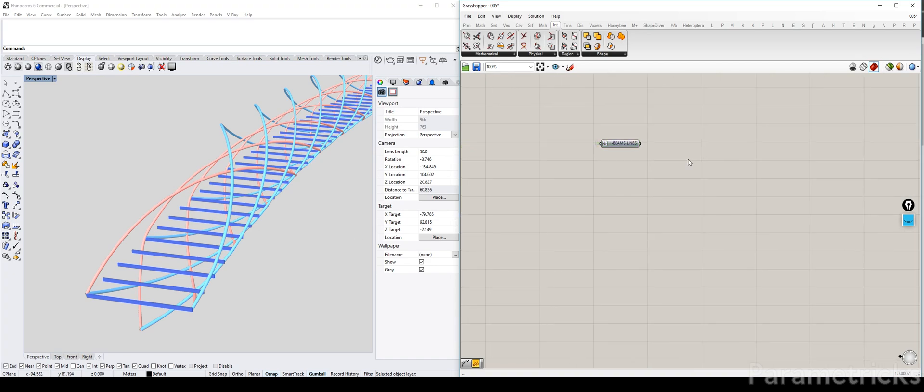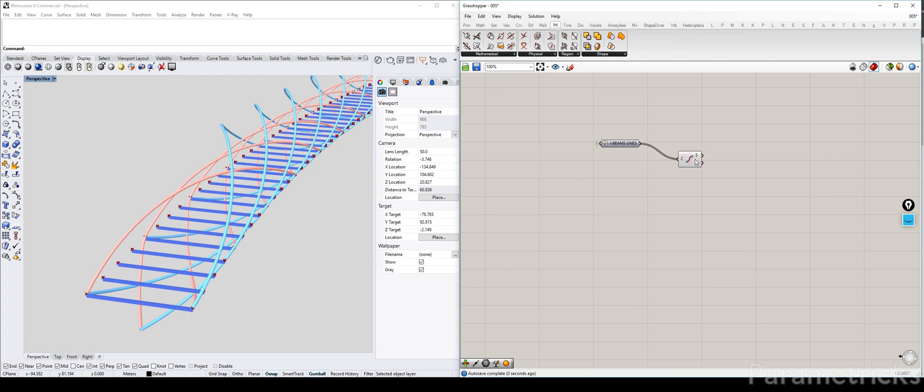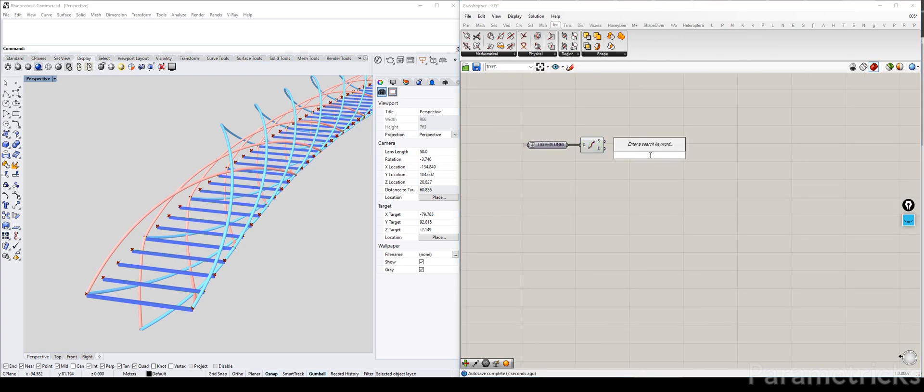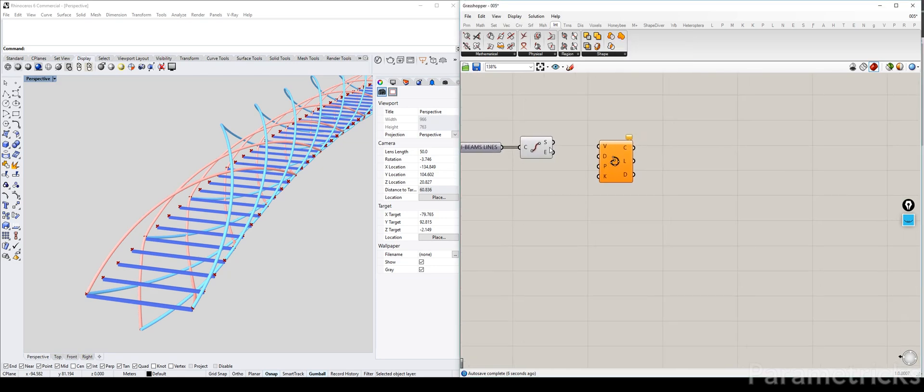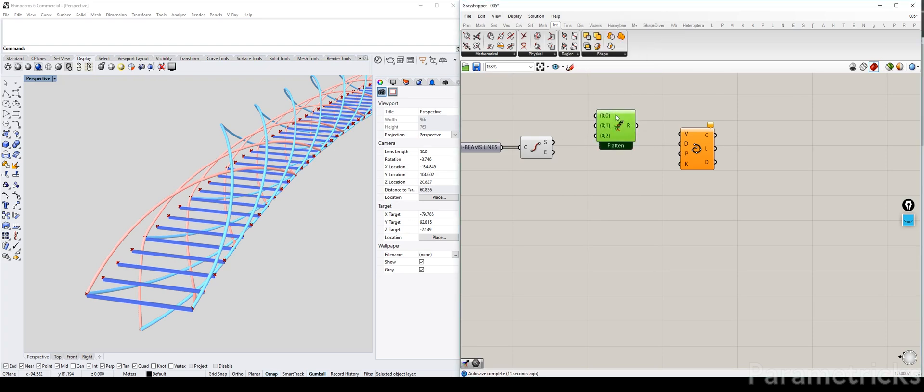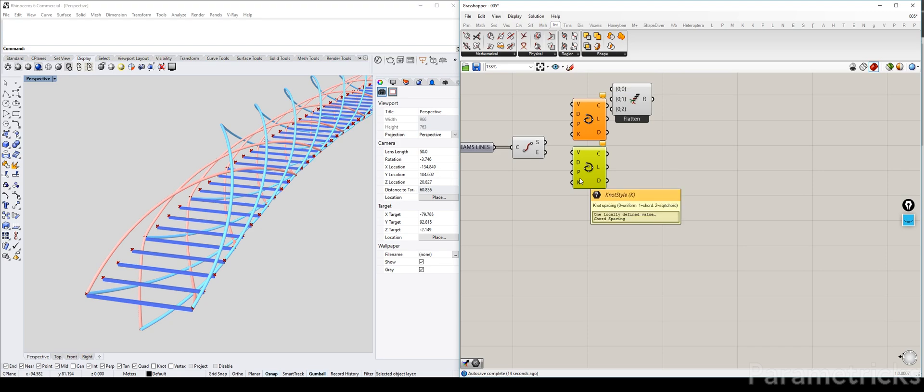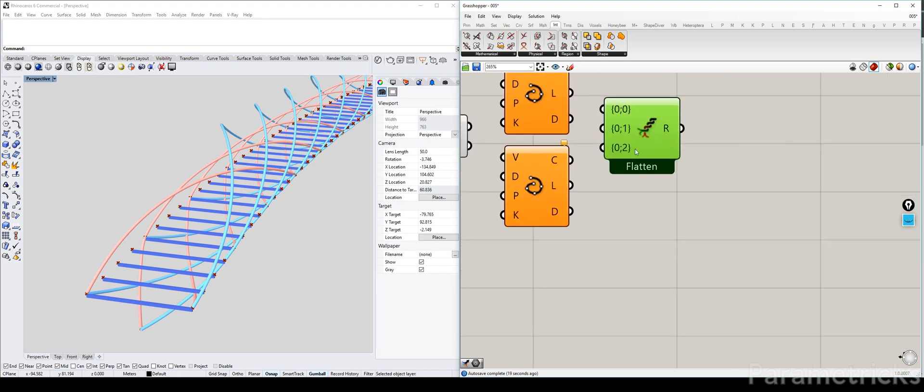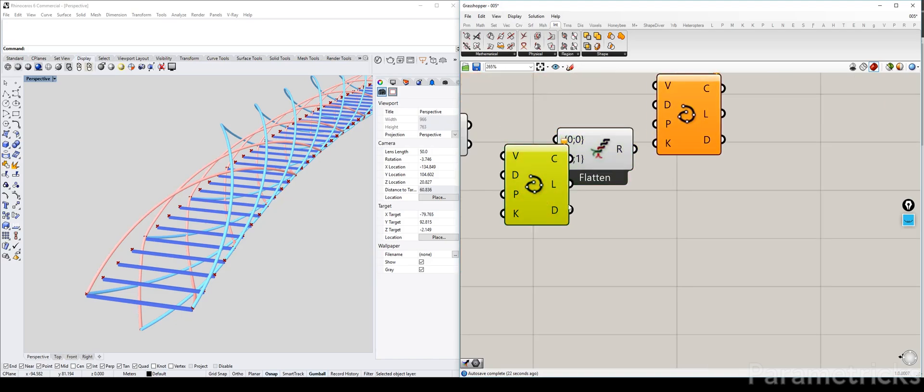Actually we can use this to build the horizontal tubing or just the horizontal tube that goes along each side of the bridge. So we need that. Maybe we can start with that. So what we can do, we just extract endpoints from this. And just build an interpolated curve. Two interpolated curves actually.